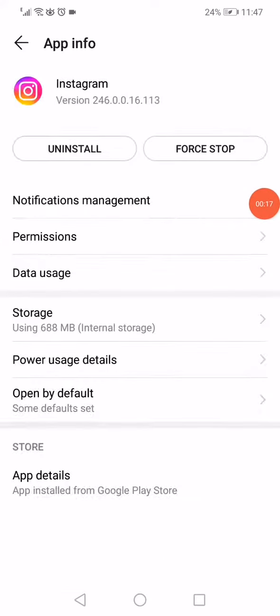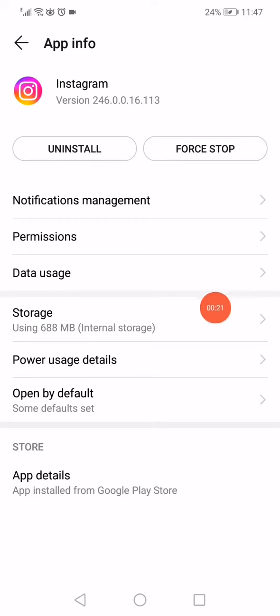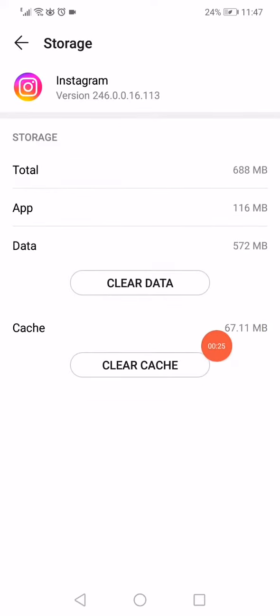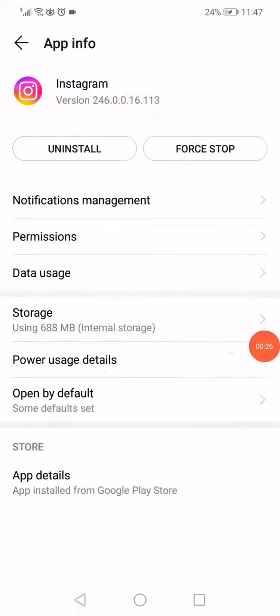Go to Instagram, then click on this option right here. Go down to storage, click on clear cache, clear data, go back, and click on open by default.